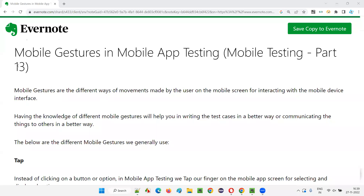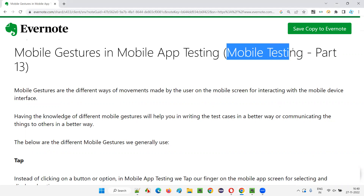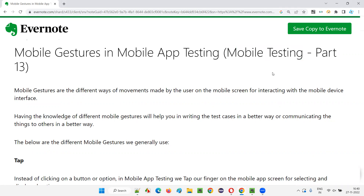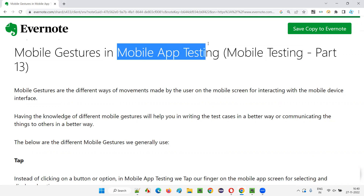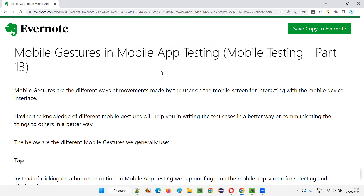Hello all, welcome to part 13 of the mobile testing training series. In this session, I am going to explain the different mobile gestures that we use while performing mobile app testing. So let's get started.